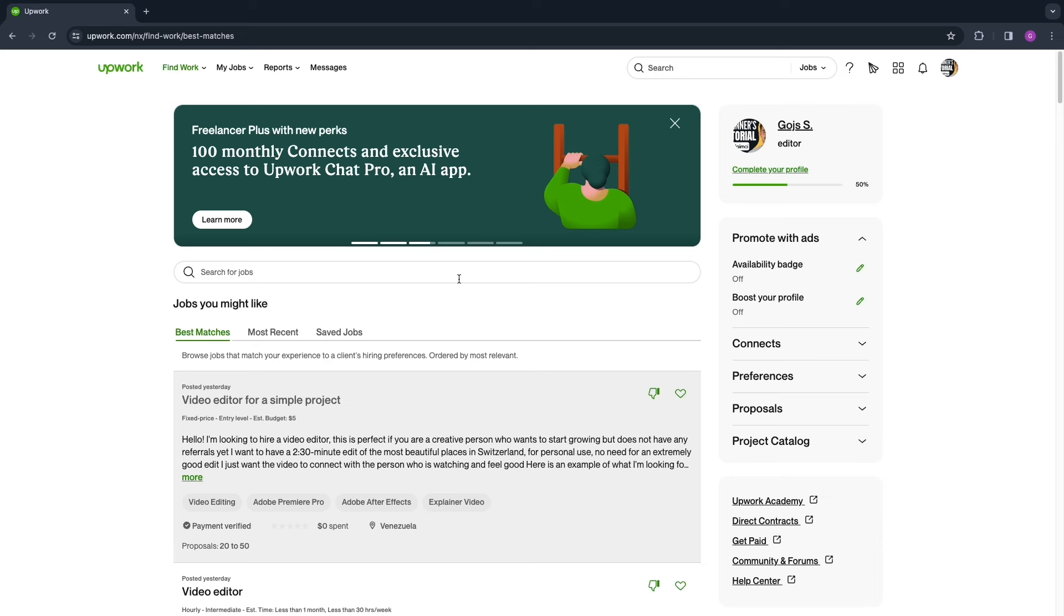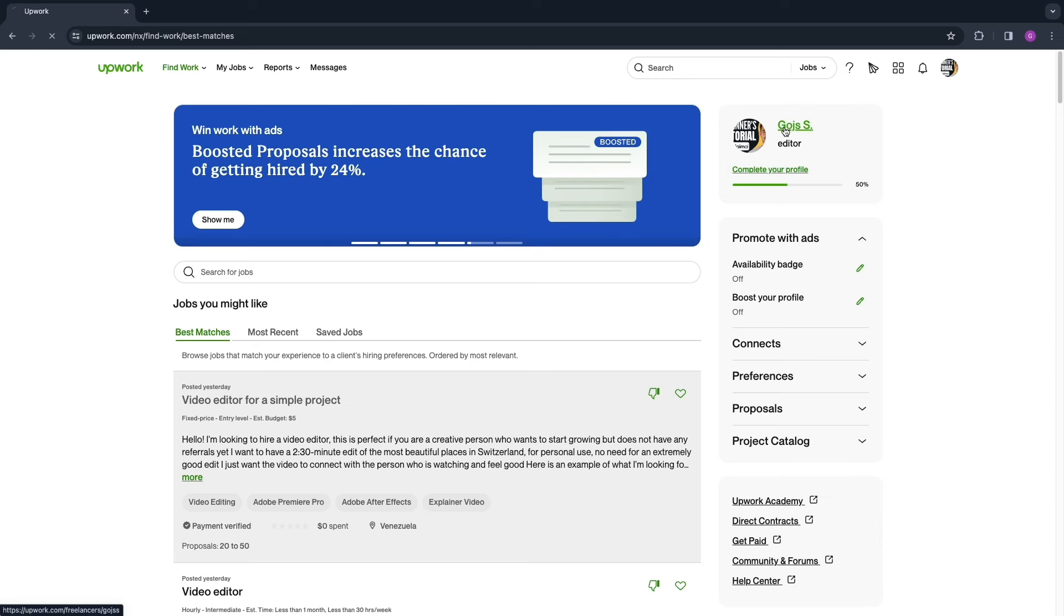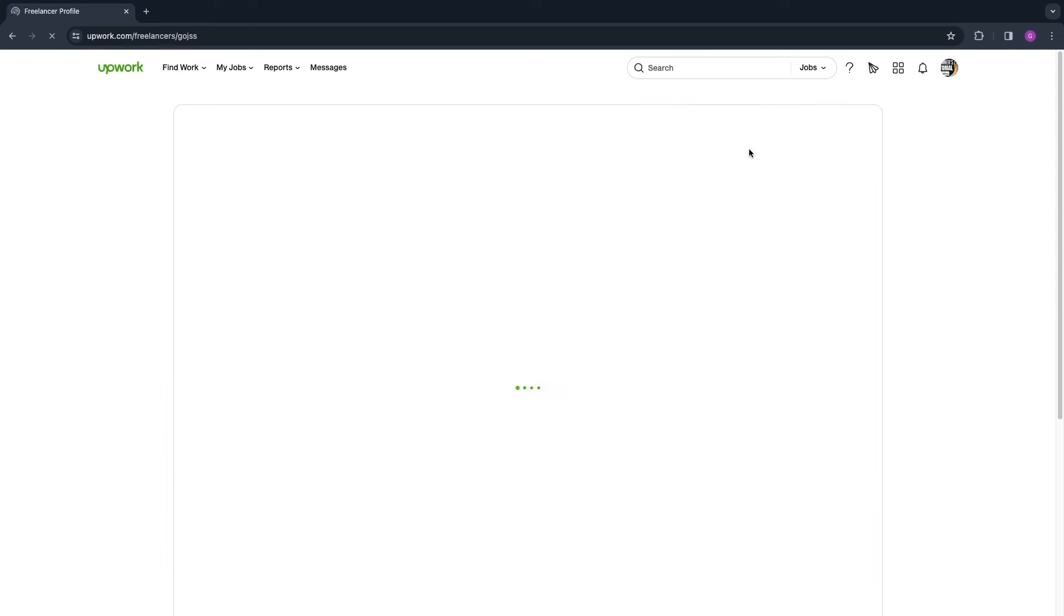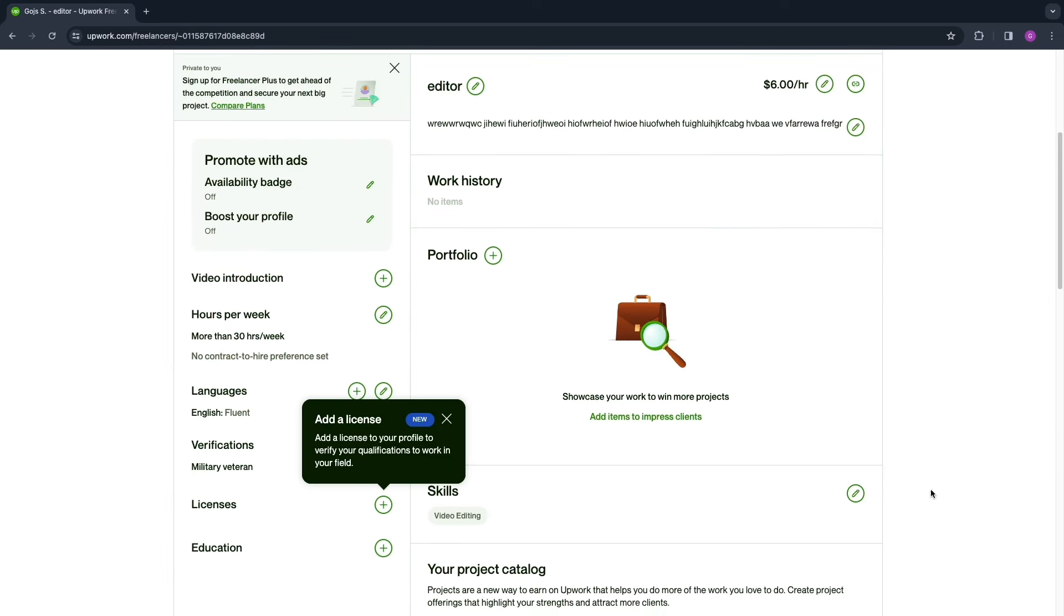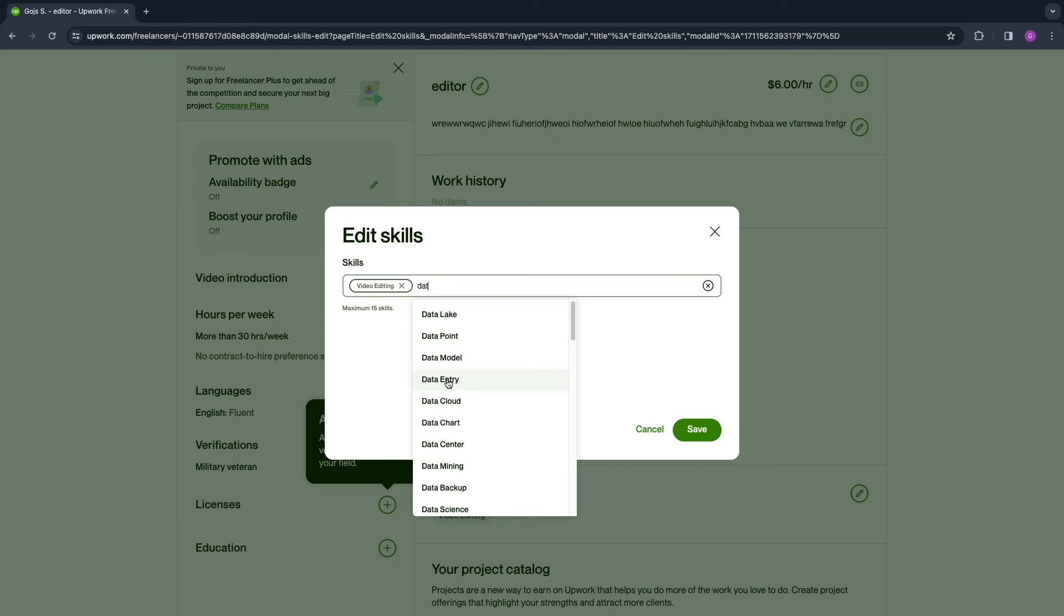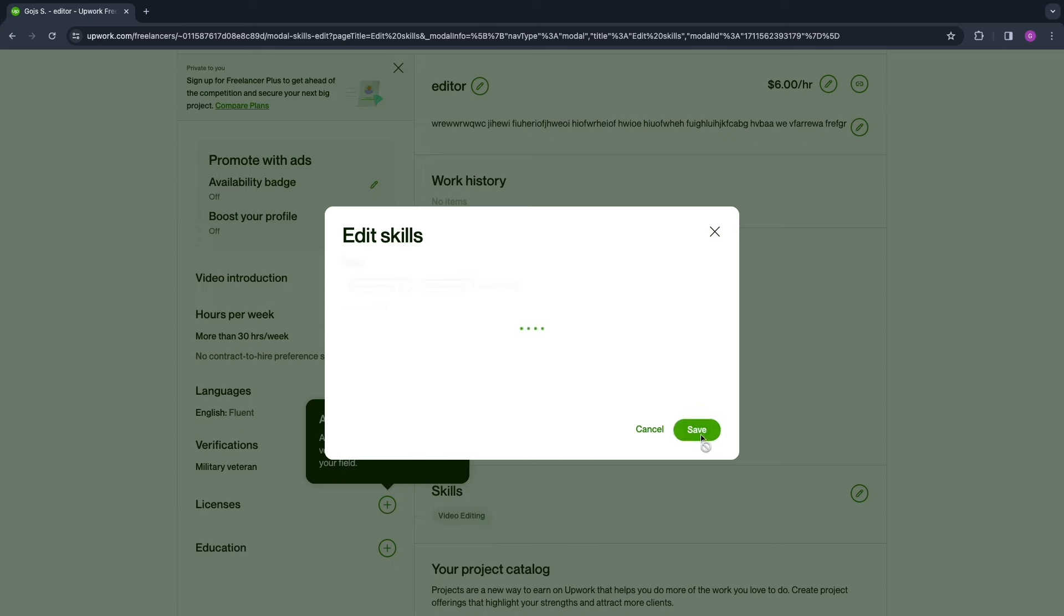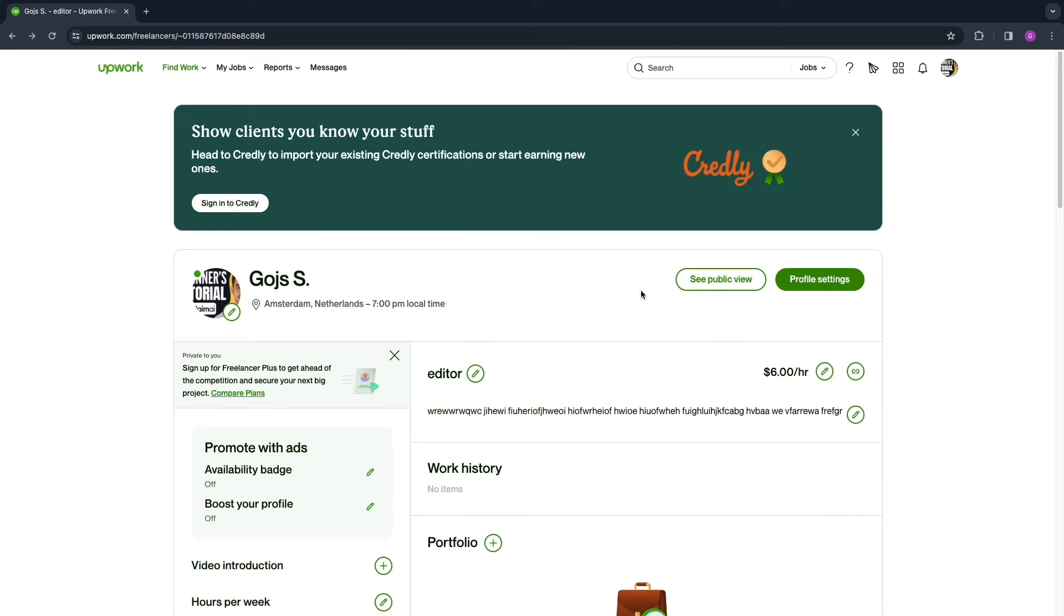Now if you didn't add data entry as one of your skills, then I would recommend to add this by going to your profile here and then going to your skills, clicking edit, and searching for data entry, and then click save. Otherwise you won't probably get accepted for these jobs.